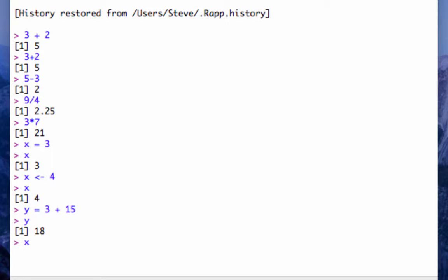I can also do x plus y. I can do z equals x times y.